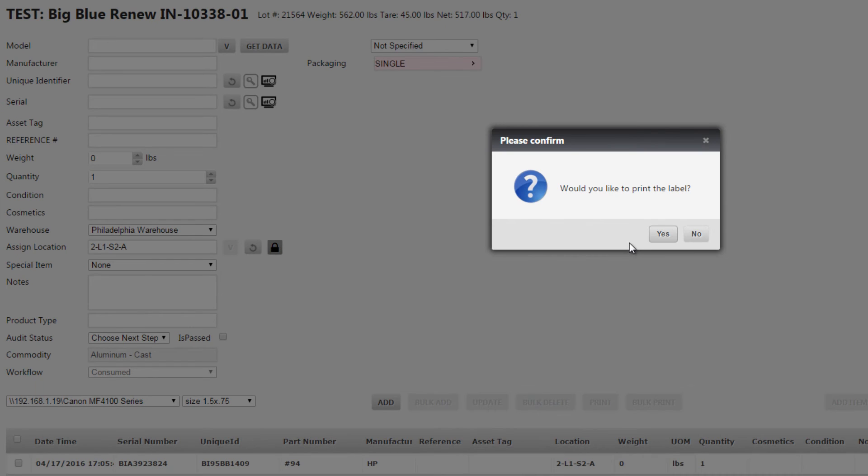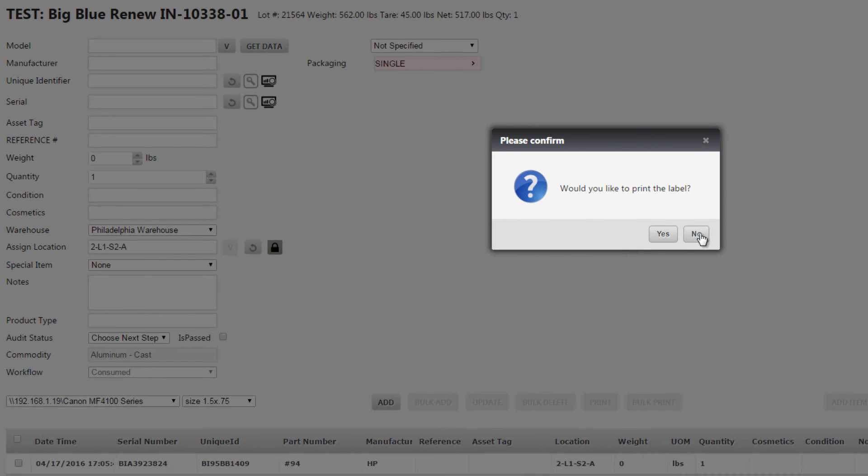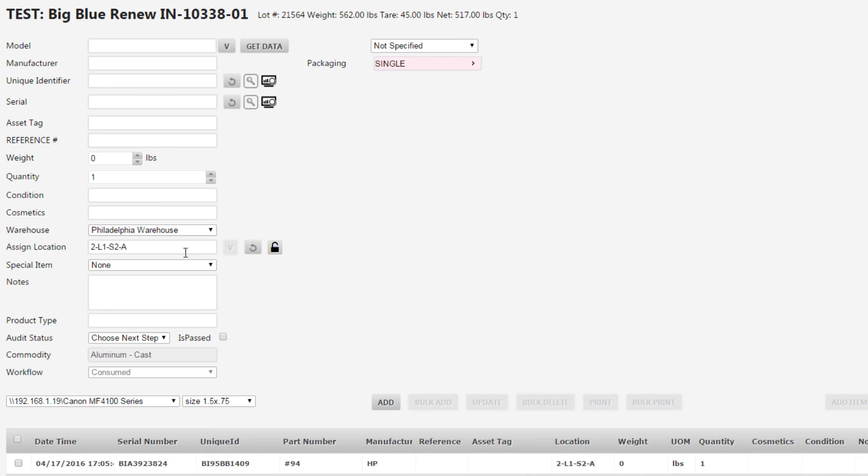It will ask if we want to print a label, we can say no, and you'll see that the assigned location is still stuck on 2L1S2A. You can then simply unlock this and change it to something else or allow it to change what location you're going to receive to every single item independently.